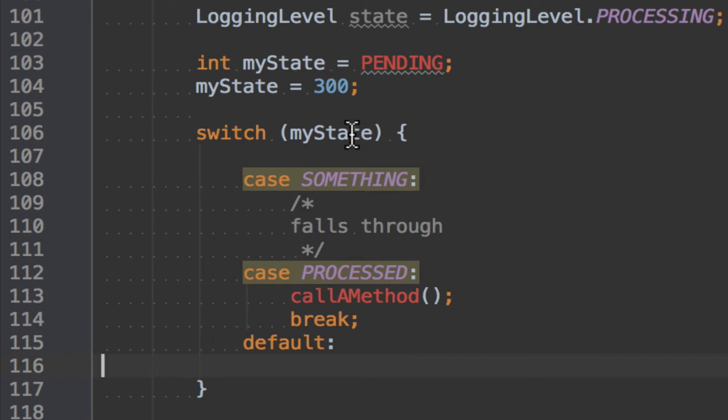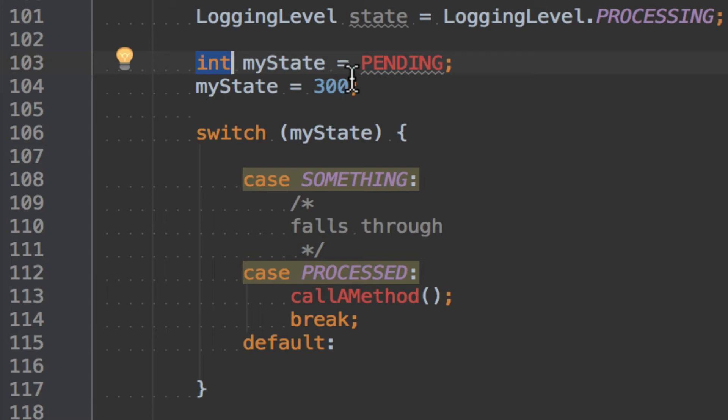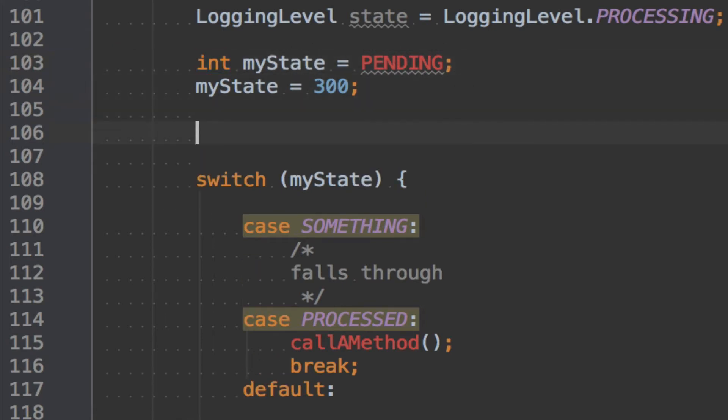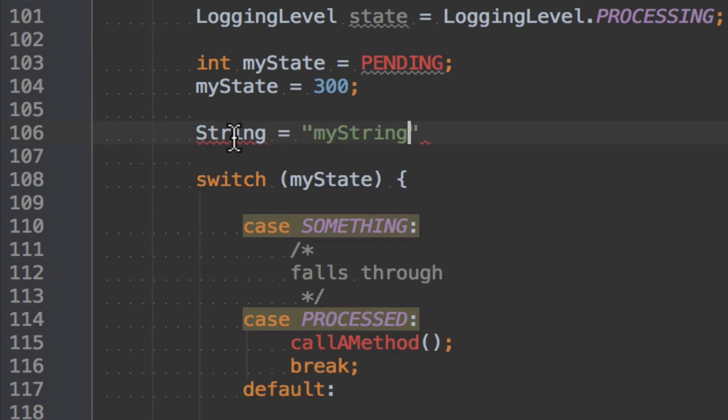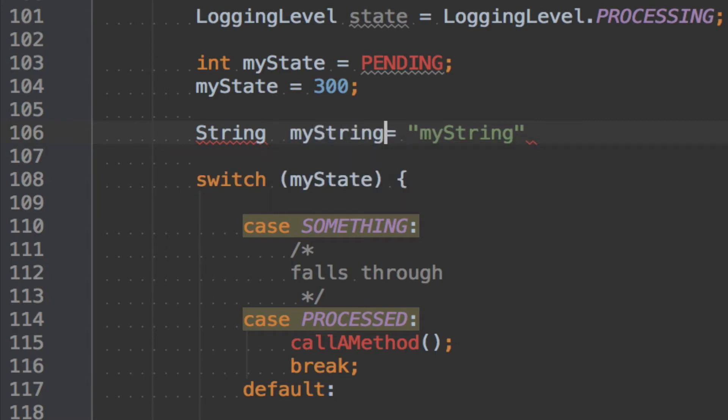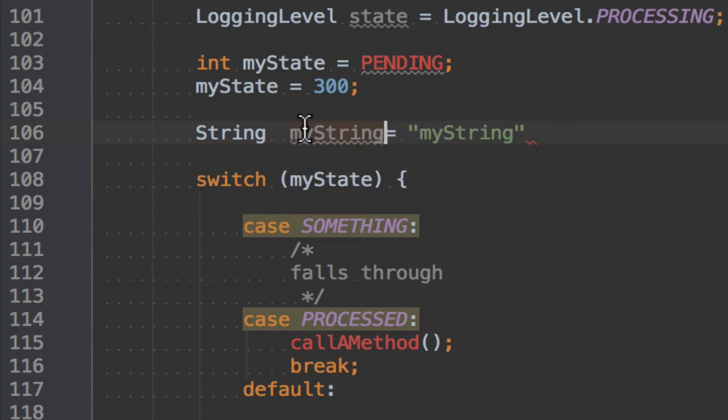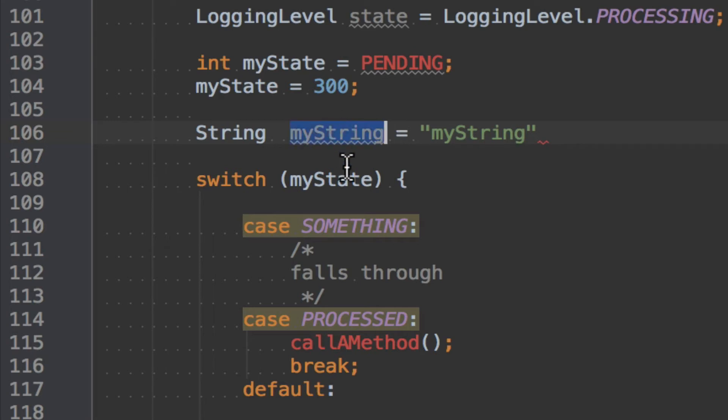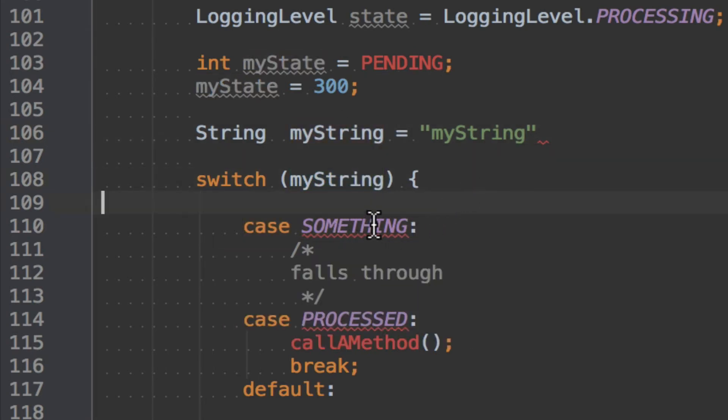So anyway, this is what you can do with an int. And since Java 7, I mean at the time I'm doing this video, we are, we have Java 8. So when they introduce Java 7, you now can also use strings, myString, give it a name, call it also myString, not used yet, I copy it. And now we can also switch on strings.